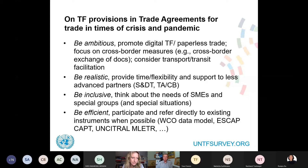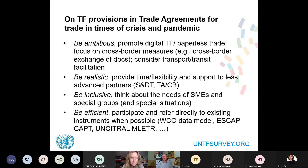Third, be inclusive — think about the needs of SMEs and special groups. SMEs were most affected during the COVID-19 crisis and need special types of trade facilitation measures. Finally, be efficient: when you look at trade facilitation provisions in both WTO and RTAs, a lot of the time they repeat what's in existing legal instruments and recommendations. The most efficient approach would be to refer more directly to existing instruments — like the WCO Data Model, the ESCAP Framework Agreement on Paperless Trade, or the UN Model Law on Electronic Transferable Records — rather than duplicating them.